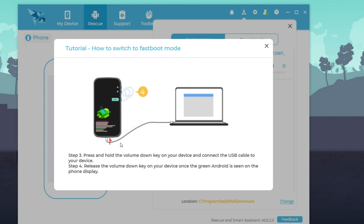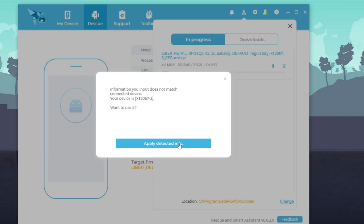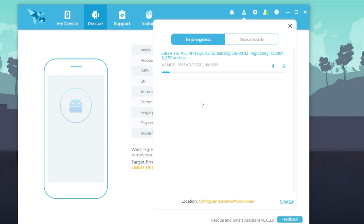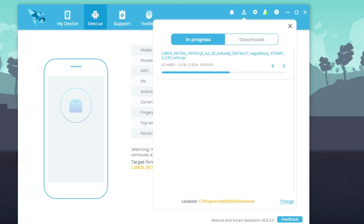I am currently downloading the latest stock ROM available for the device, so I'm speeding this part up. You can watch my previous videos if you have any doubts about unlocking the bootloader. Make sure you have at least 50% battery in your mobile before doing this process.